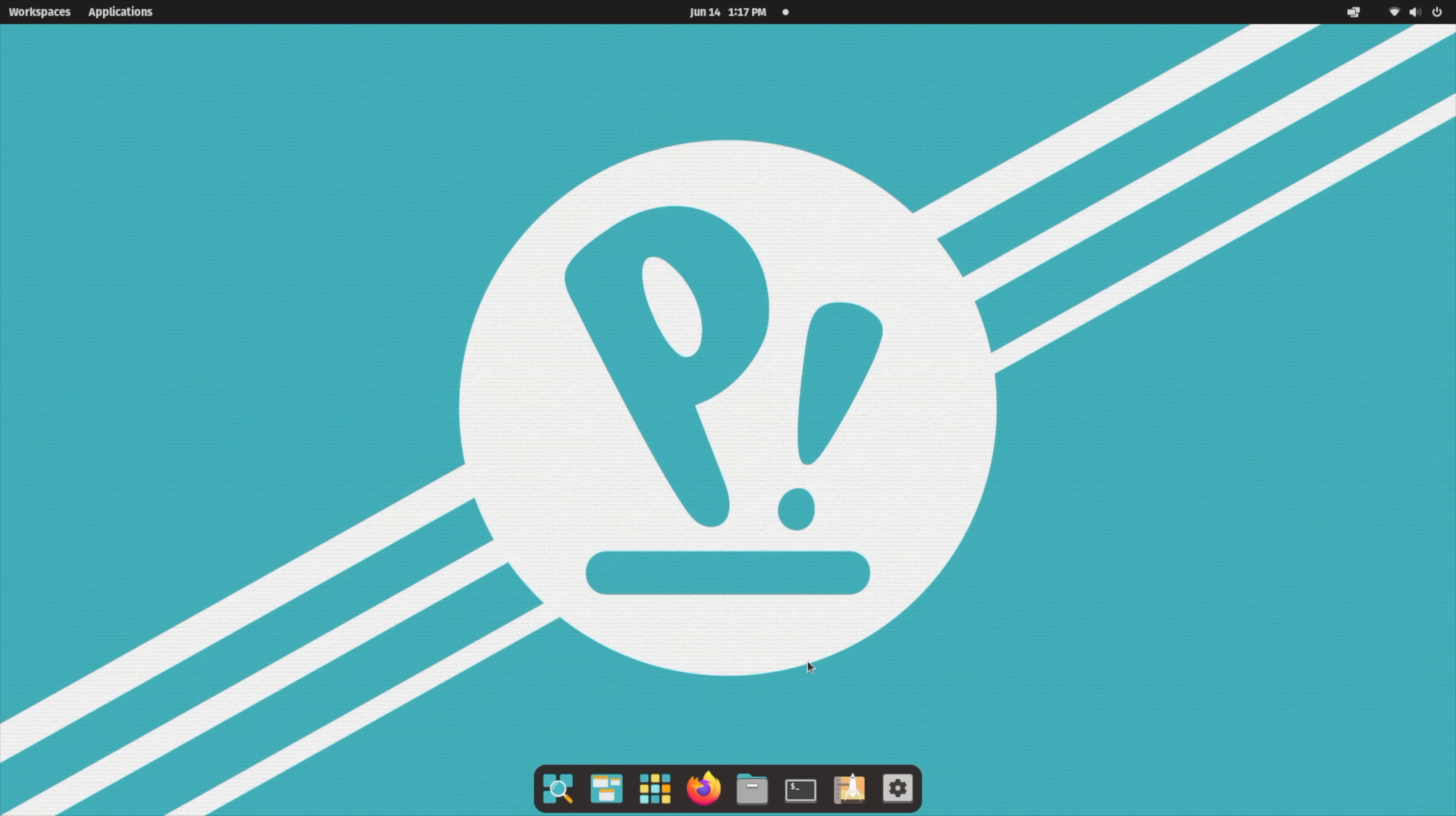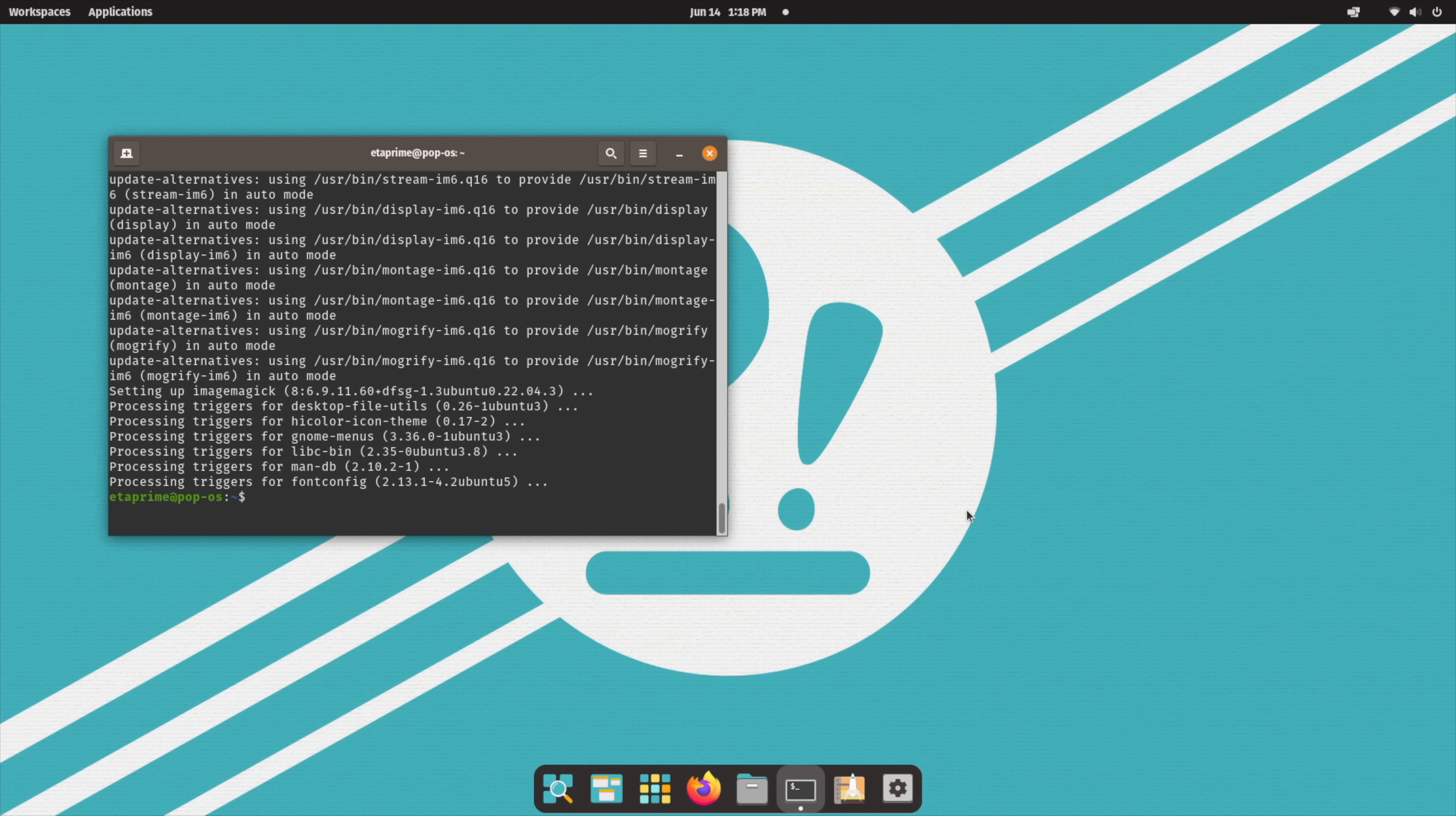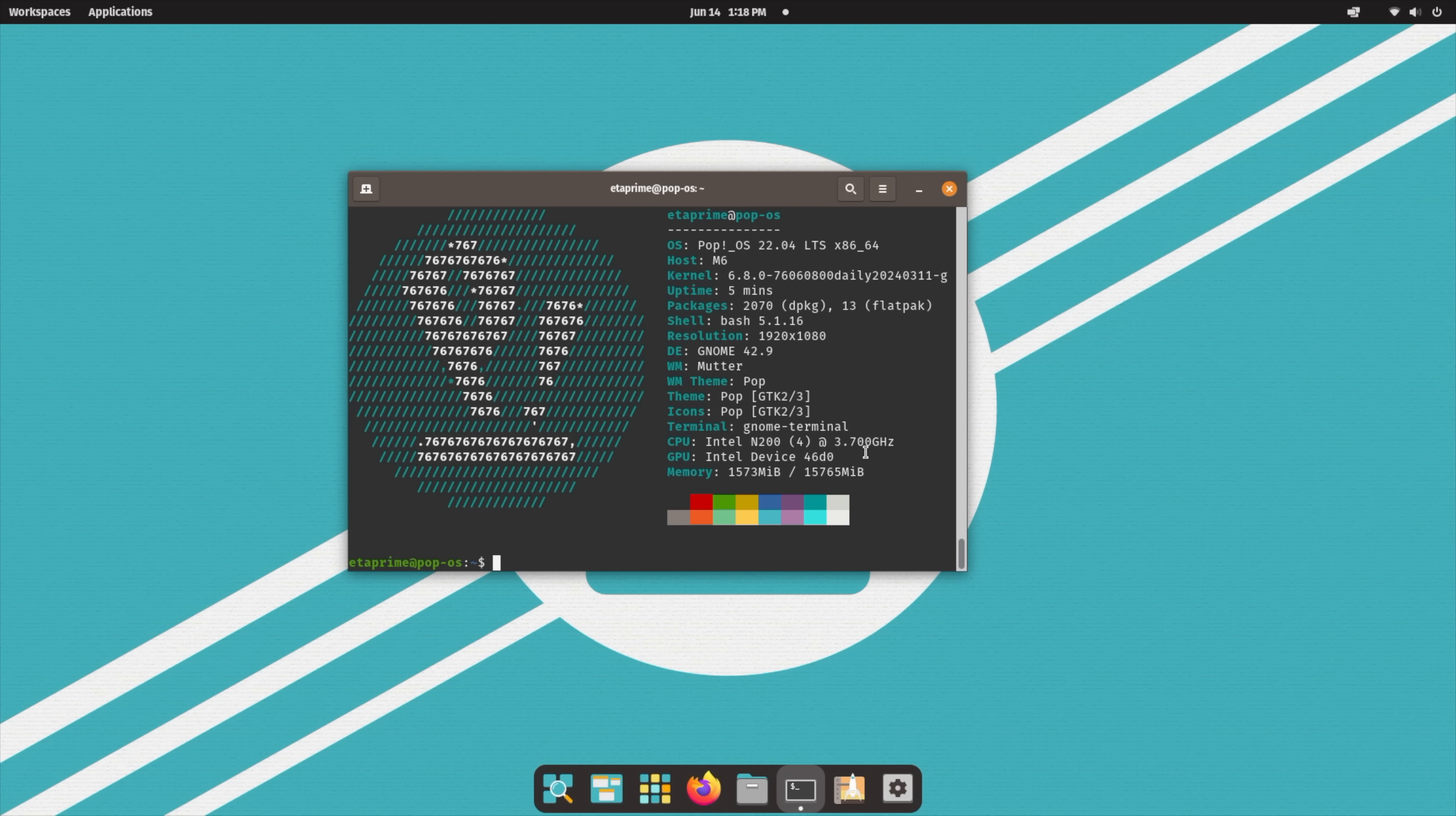For the Linux power users, not a problem to install anything from Terminal here. Just go with NeoFetch. Just gives us some information on what's going on here. N200, up to 3.7 gigahertz. Now, it's not the most powerful CPU on the market, but given the form factor and price, I think it does a really good job for everyday tasks.